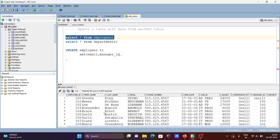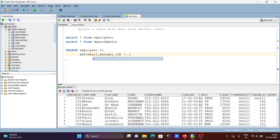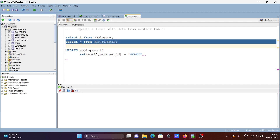We're going to apply changes on email and manager_id. Using SET and then equal sign, and using a subquery SELECT statement. From d2, which is the departments table — you can see the department table here.